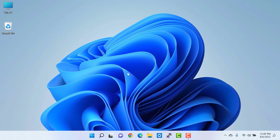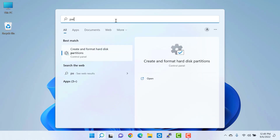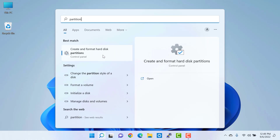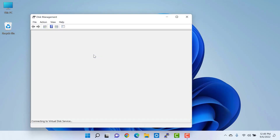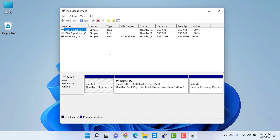To create a partition in the hard drive, first go to the search icon and click on it, then search for partition. When you search for partition you will see the result: create and format hard disk partition. Click on this option, which is going to open the disk management window. If somehow you are unable to find this option, there is another way to open the same disk management window.